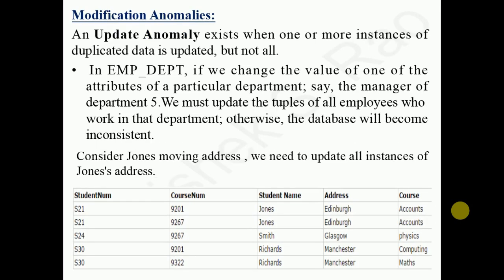Another anomaly is the modification or update anomaly. Student Jones is enrolled in more than one course — course numbers 9201 and 9267. If we want to change his address, we need to update it twice, once for each course. If there were 100 tuples with his data appearing redundantly, we would need to change the address 100 times. This leads to update anomalies, all caused by poor database design.